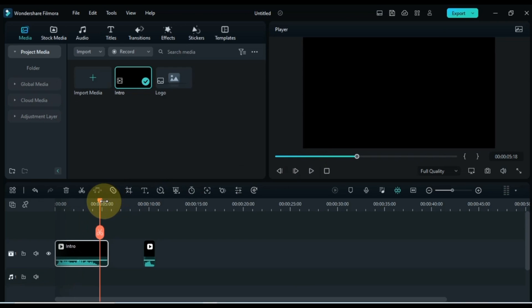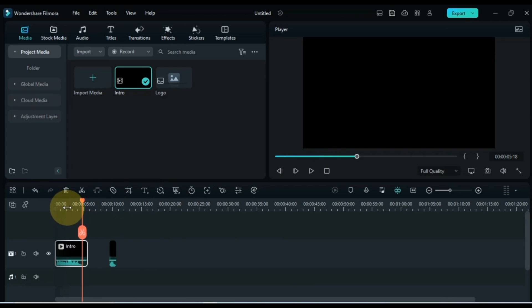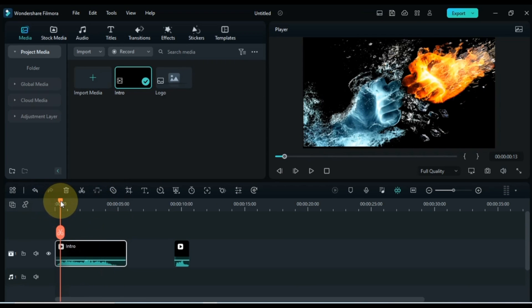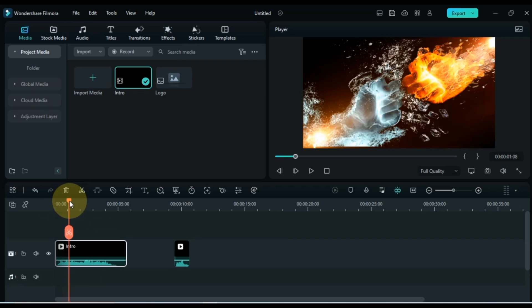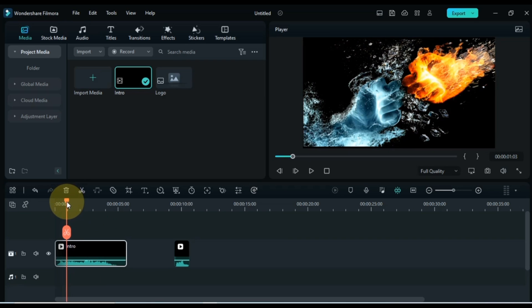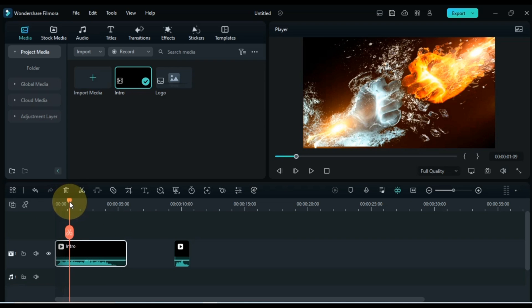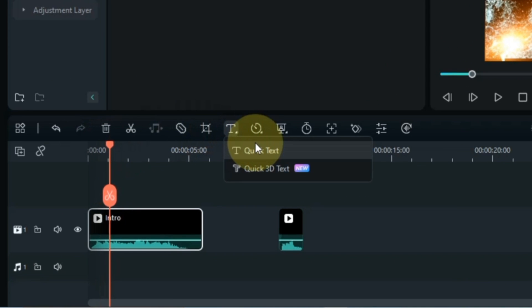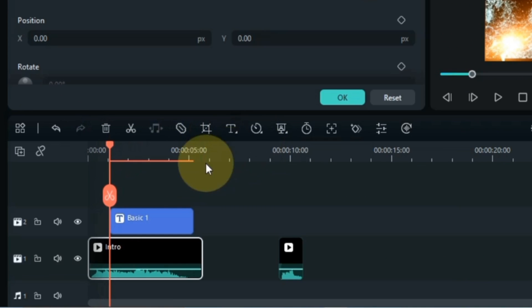First we will add the text to the intro. Move the playhead slightly forward where the fire particles are seen in the intro video, then go to the quick text tool and click on quick text. We'll have text added to the timeline at the playhead position. Now we will edit this text.